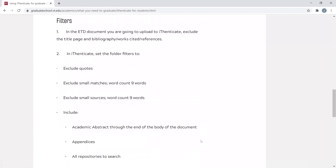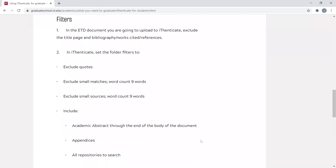If you continue to scroll, you will also note that there are filters listed. These are filters recommended for use by the Graduate School, and it is helpful to note that they are housed on this page in case you need to reference them in the future.